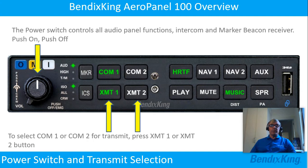The power switch controls all audio panel functions, intercom and marker beacon receiver. Simply push on and push off.